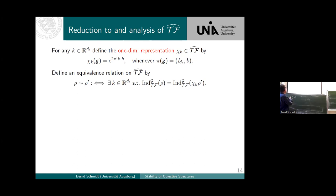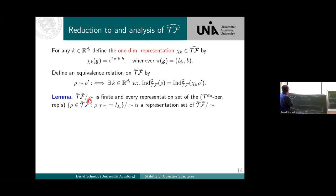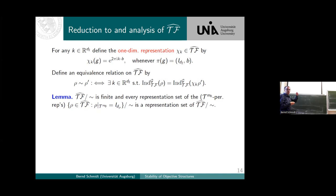We say two representations are equivalent — not by conjugation as before, but in a new sense — if they have the same underlying representation and one is just a multiple of such a character versus another. It turns out that if we mod out this equivalence class, there are only finitely many representations. We have a finite representation set, and we can even choose a representation set that is also a representation set for this group where the representative is periodic — making it algorithmically very easy to search for a representation set.